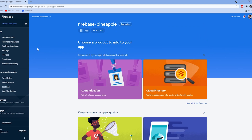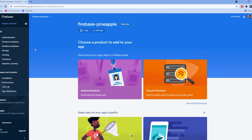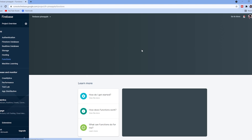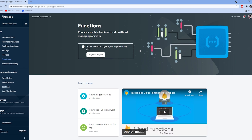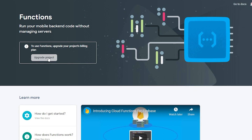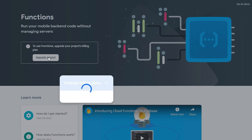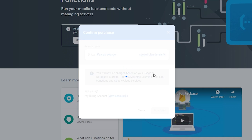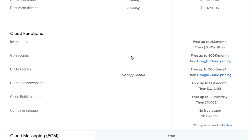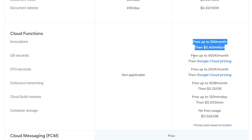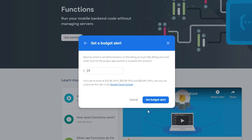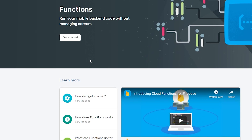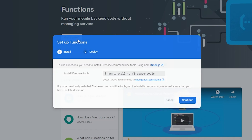To enable cloud functions we'll need to go to the functions tab on the Firebase console. In order to create cloud functions we'll first need to upgrade our project to the Blaze pay-as-you-go plan. Not to worry though — unless you're getting a significant number of users, we won't actually pay a cent since we get two million invocations per month for free. I'd still recommend you set up a budget you're comfortable with. Once we've upgraded we'll click get started.